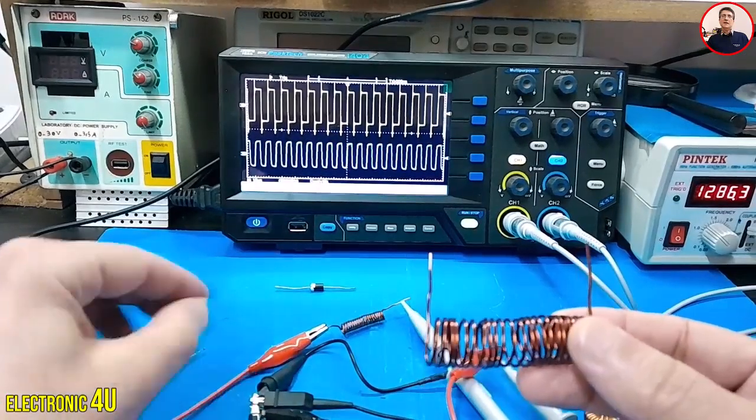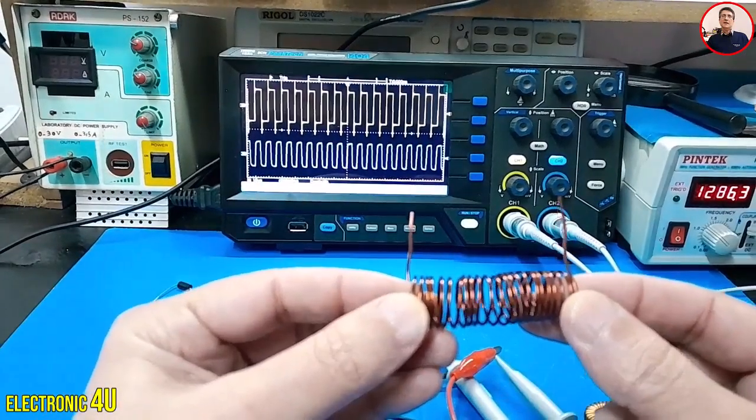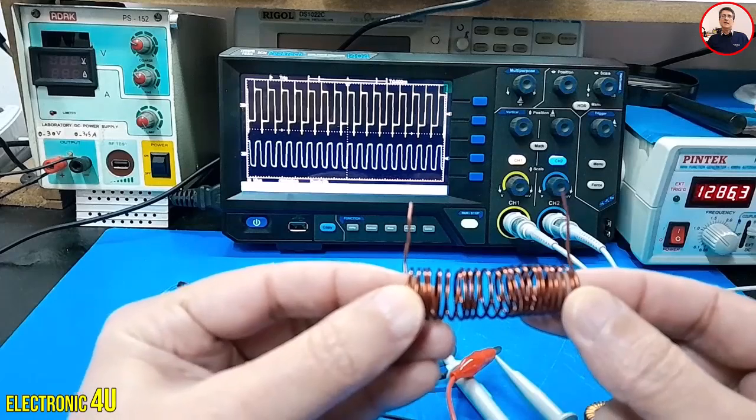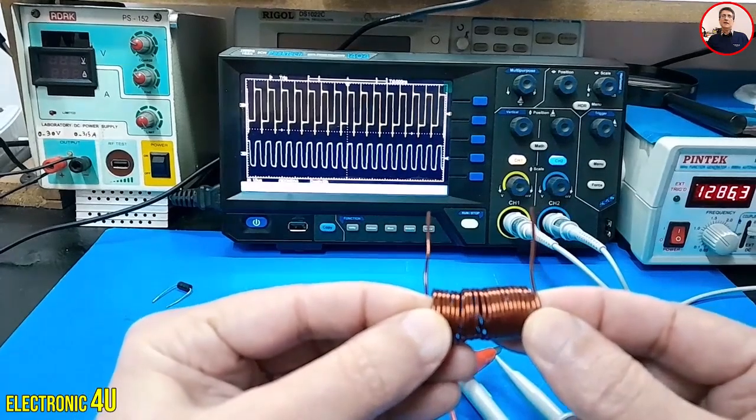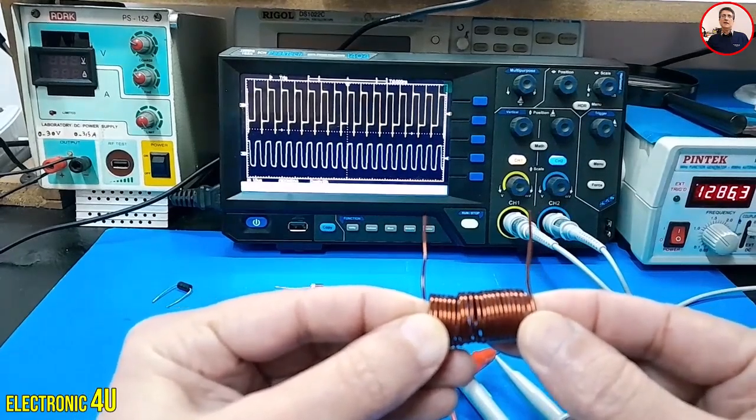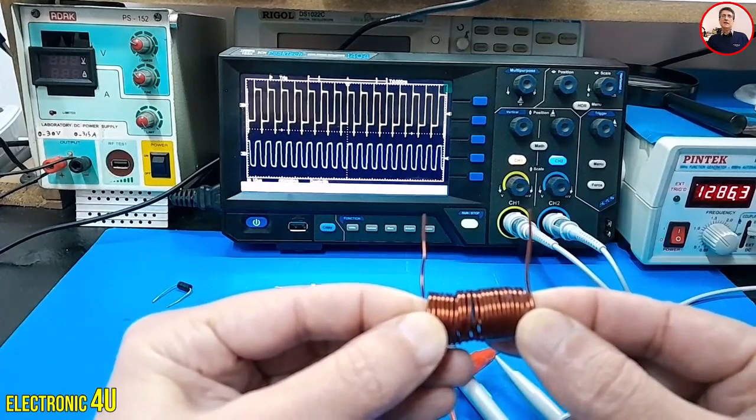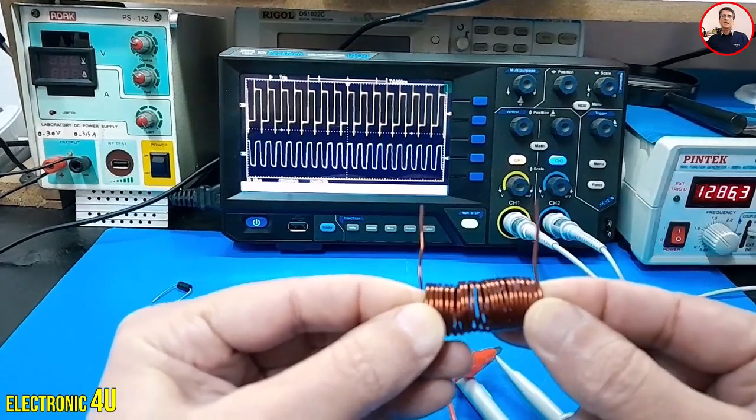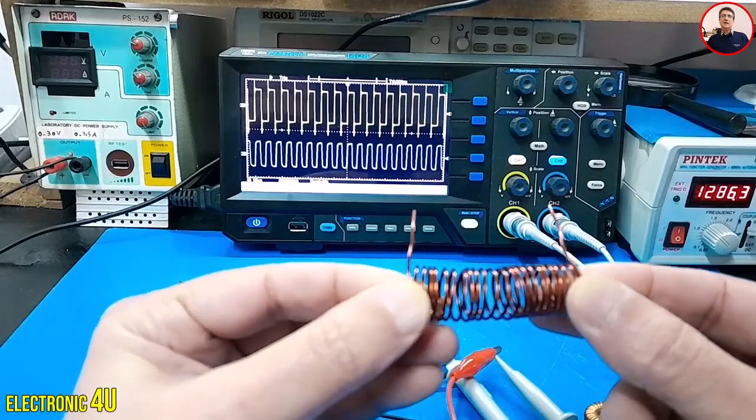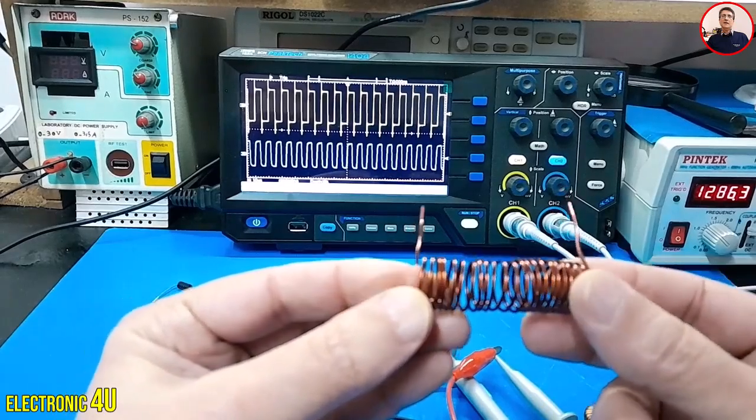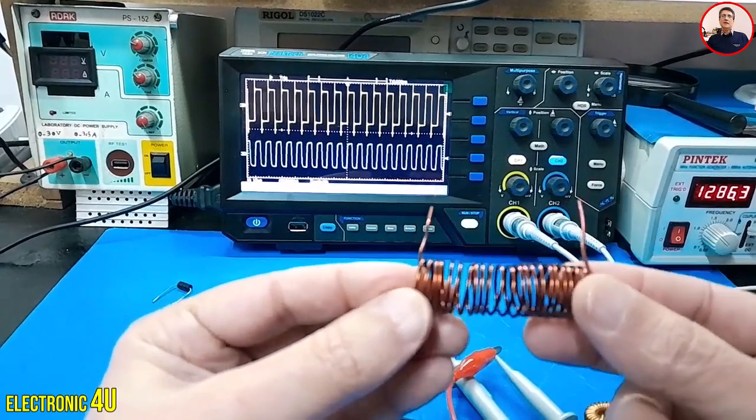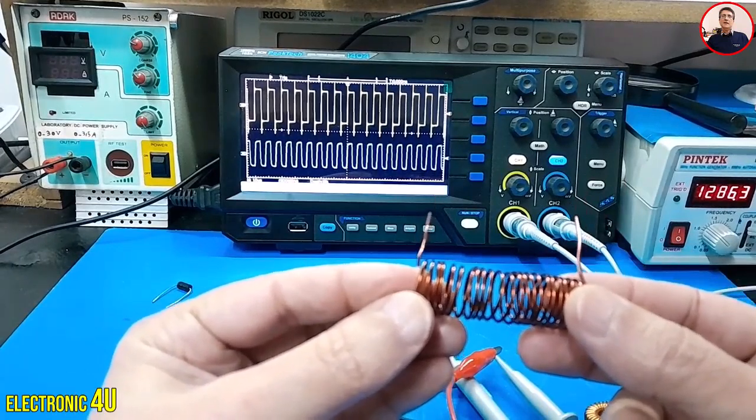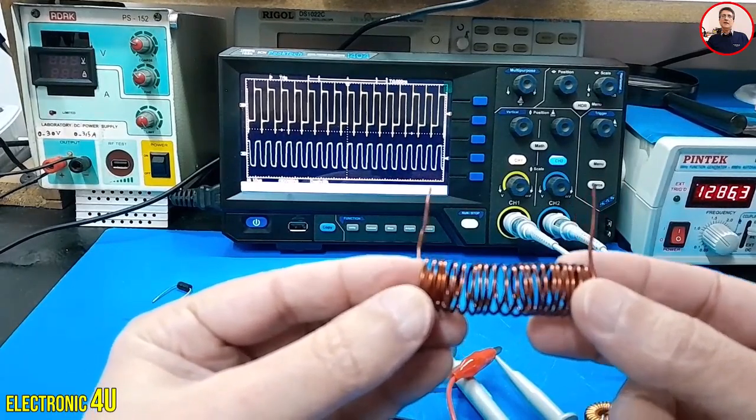Imagine an inductor is like a large spring. When an electric current flows through the inductor, it's like compressing a spring—the inductor stores energy. Now, when we cut off the current, the spring quickly returns to its original position. This rapid movement creates a very strong force that can damage the surrounding components.